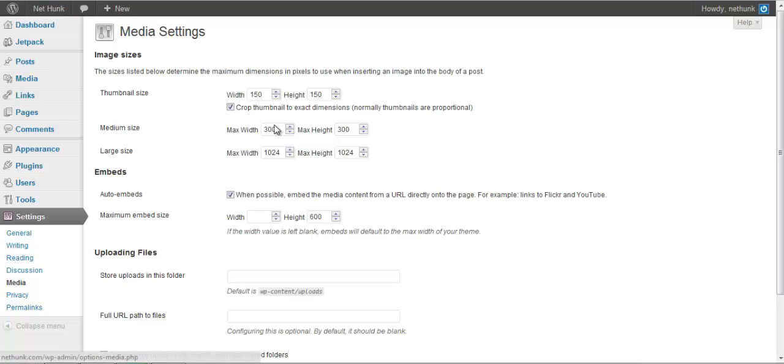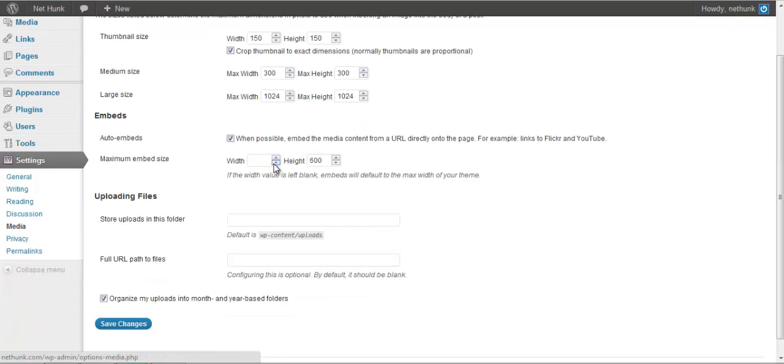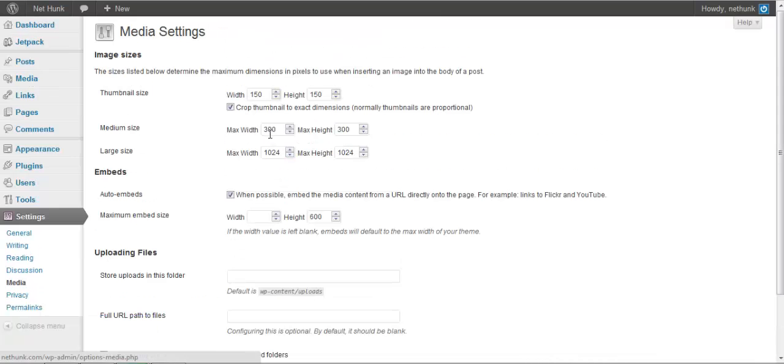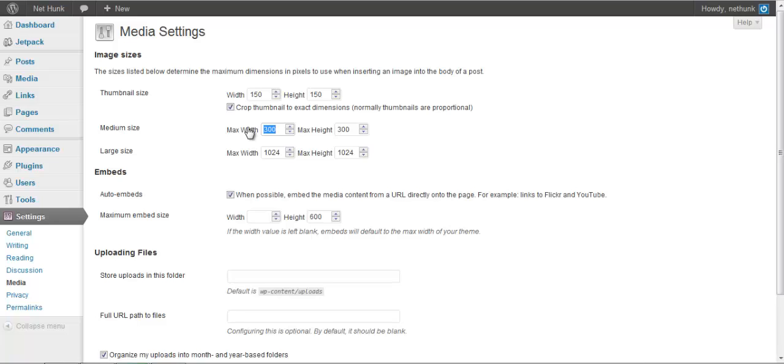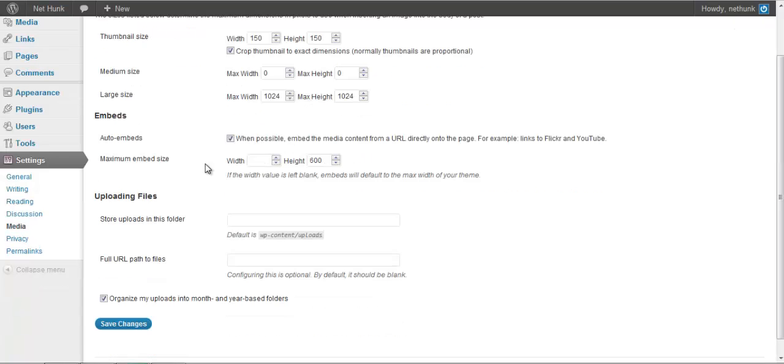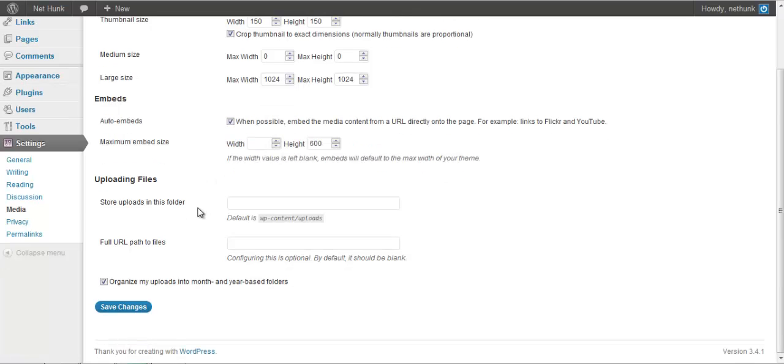Next option is going to be media. Here I won't be making any changes. Though if you want, like by default what happens when you upload an image, WordPress resizes them into three different sizes: thumbnail size, medium size and large size. Usually I don't use medium size so I will keep it zero zero. This will save some space on my site and I will not be creating extra images on my server. I will click on save changes.